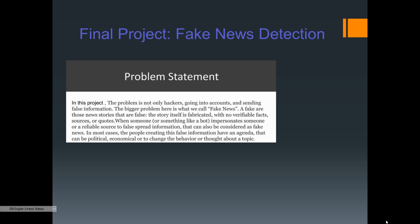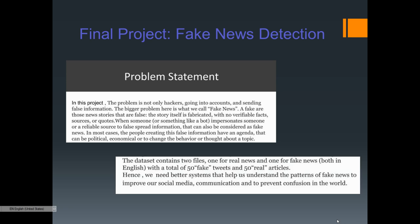People might believe the false claimant and follow them instead. In many cases, people creating false information have an agenda that can be political, economical, or intended to change behavior or thought about a topic. This all means we need to stop the spread of fake news so our world can have a clearer picture.